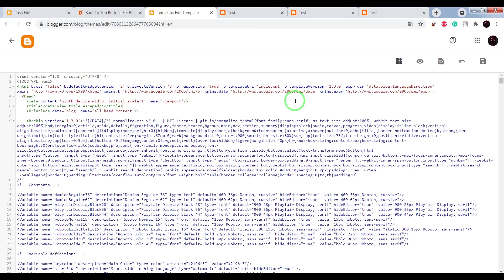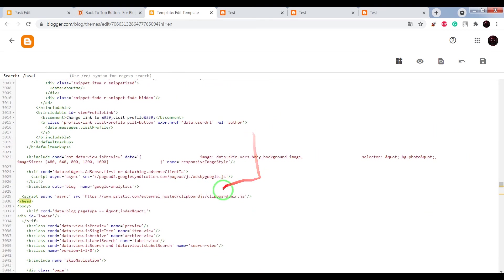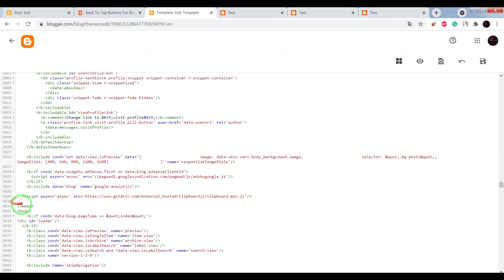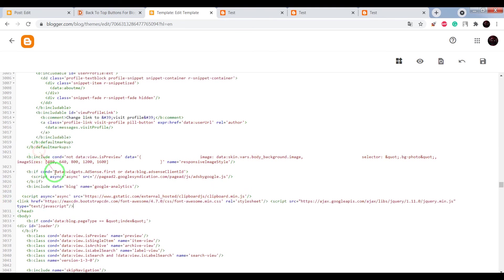Ctrl plus F and write in search window slash head. Now press enter and before closing head tag, paste the code.